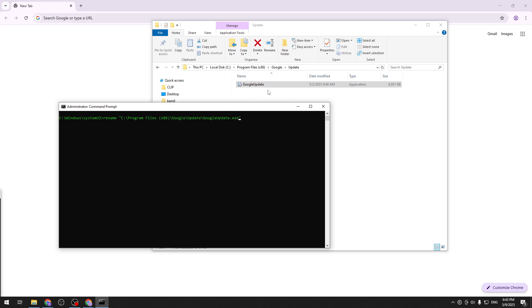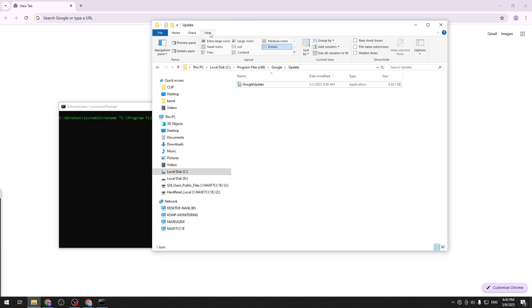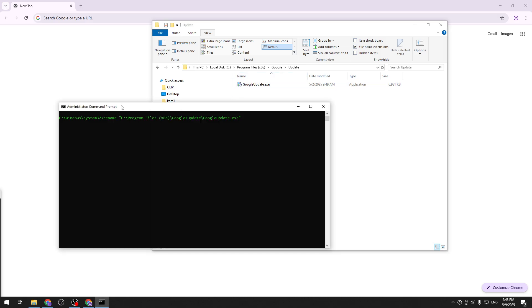So now let's add another backslash and let's finish it with googleupdate.exe that being this file right here. If you don't know if it's exe you can always go to the view and base and go with file name extension. As you can see this is the full name of that file.